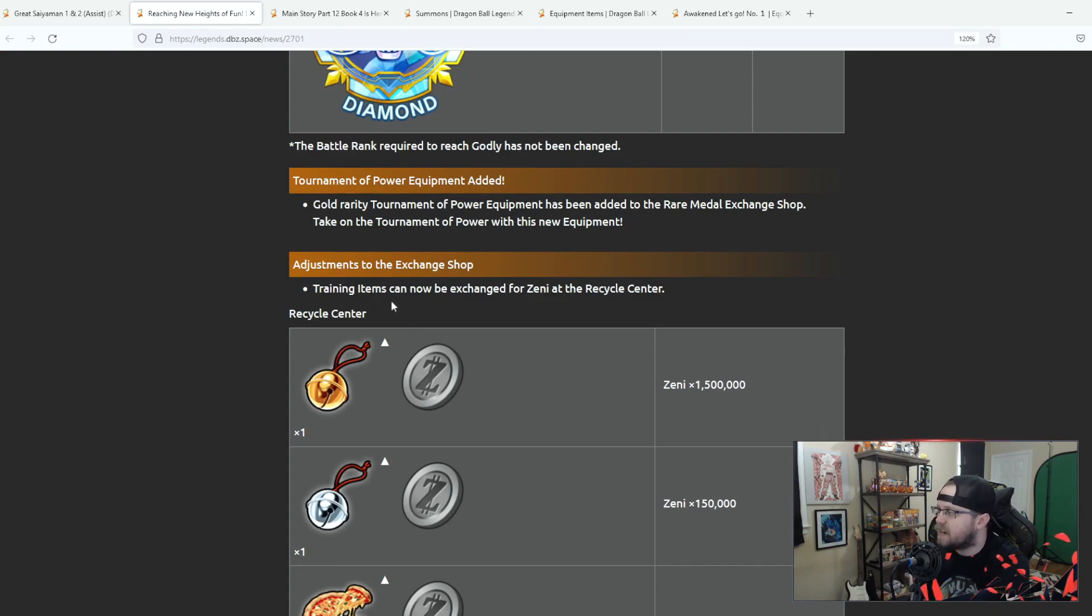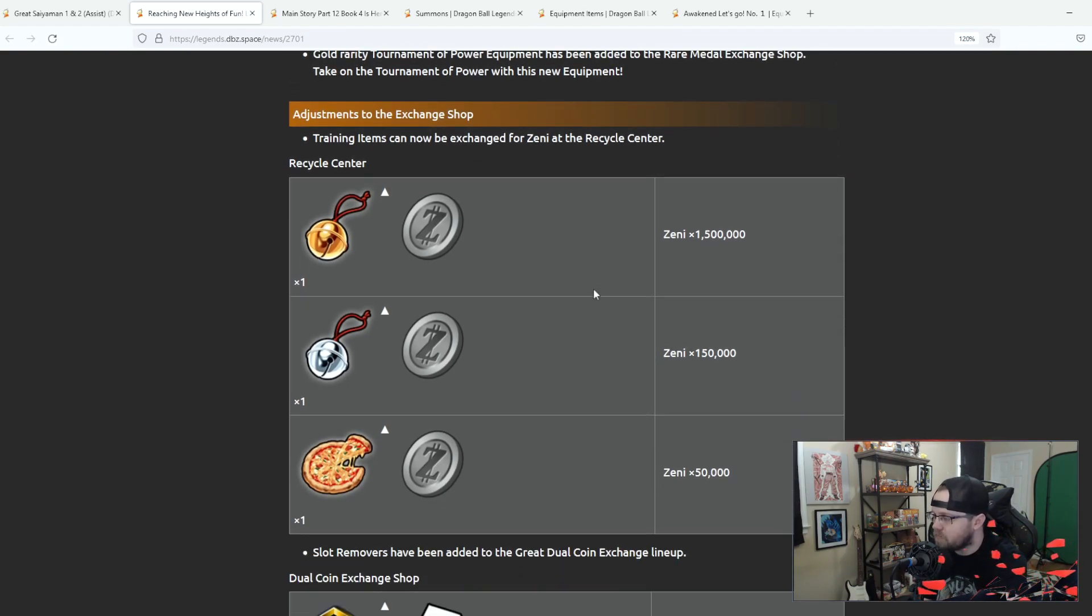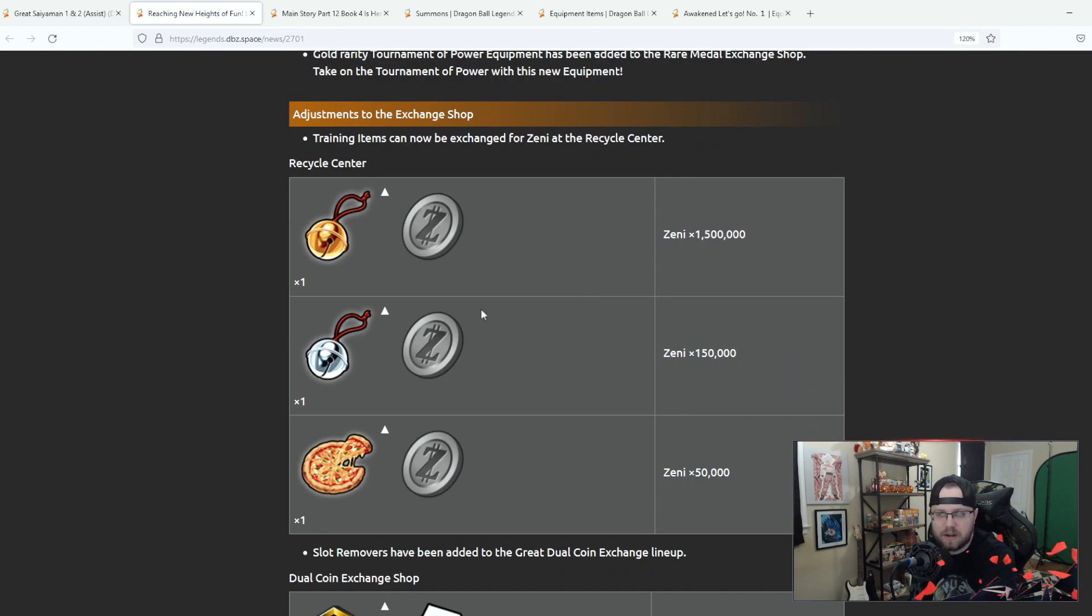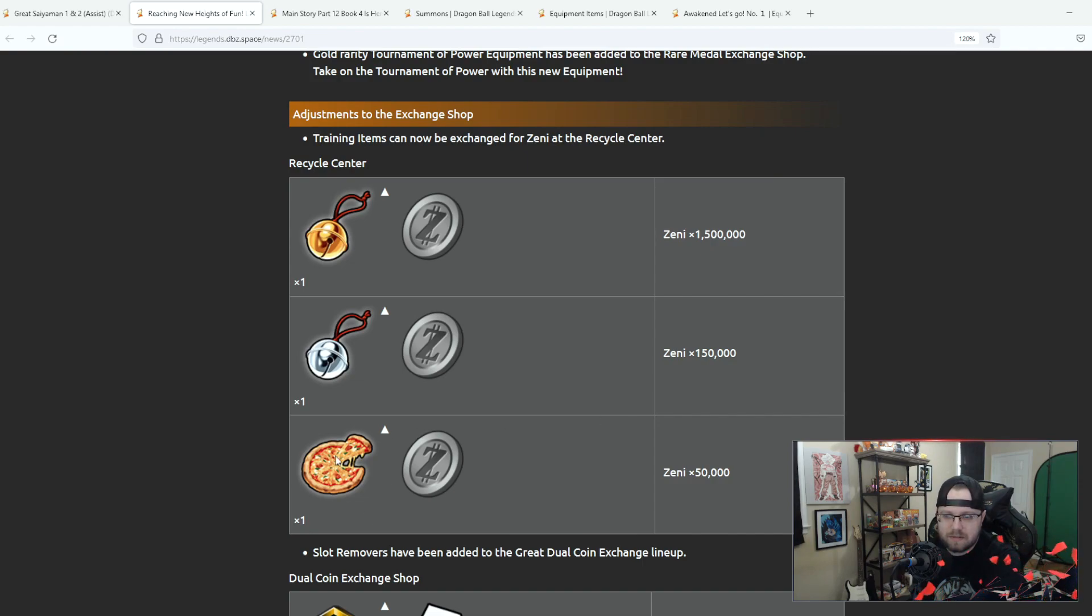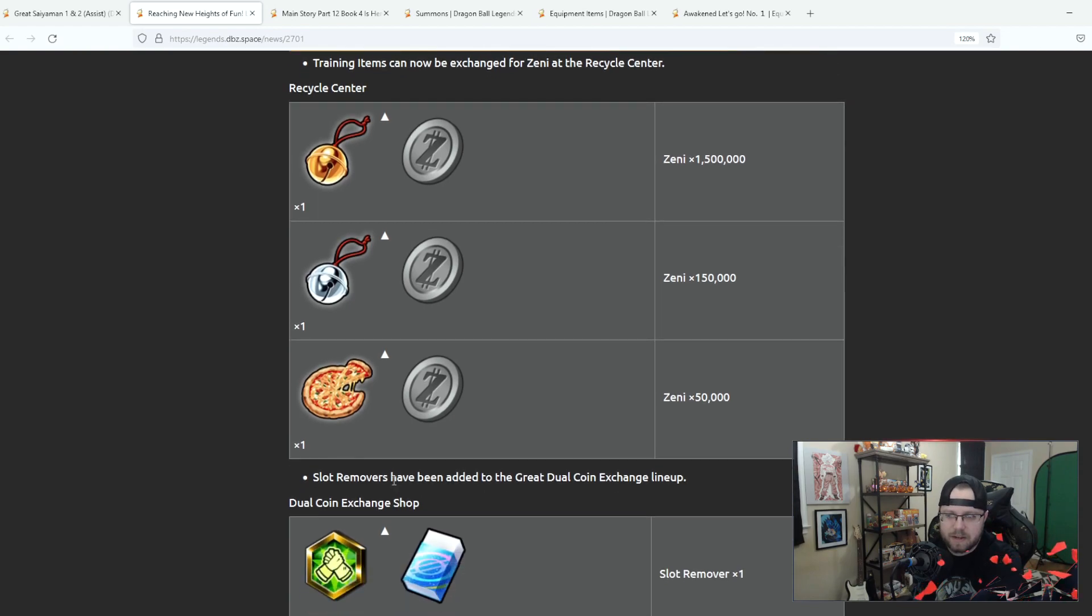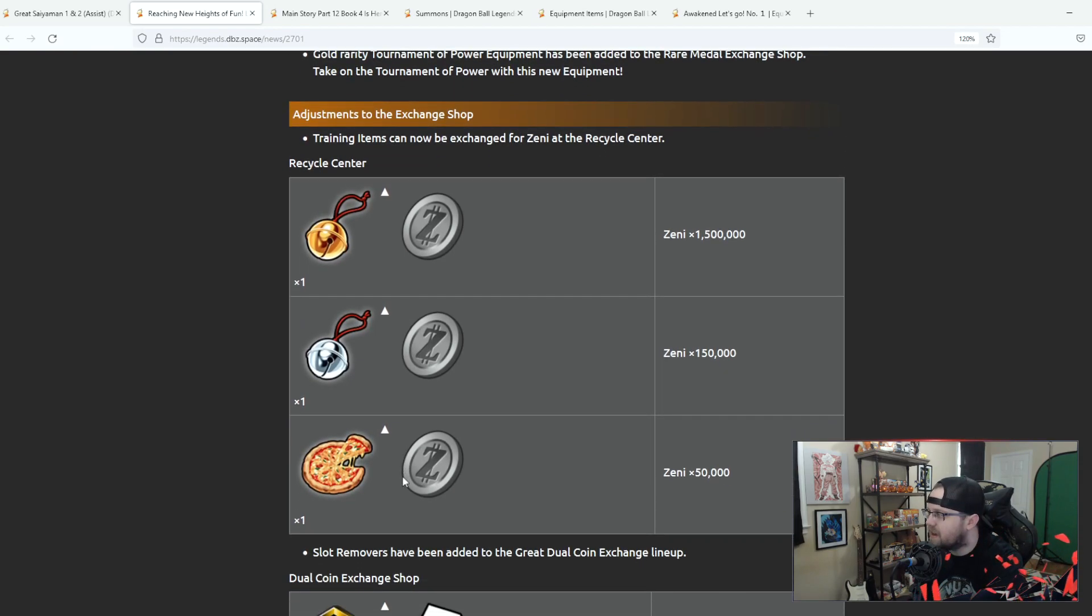Training items can now be exchanged for zenny at the recycling center. Thank you because I've been sitting on, I have every character leveled up and maxed out so for me I would love to be able to trade in pizzas and stuff since I don't use pizzas.